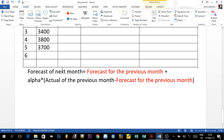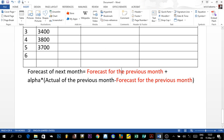The formula we are using is: the forecast for the next period equals the forecast of the previous period, plus alpha — which is always between zero and one — multiplied by the actual demand of the previous period minus the forecast of the previous period. Notice these values are highlighted because they must always remain consistent.